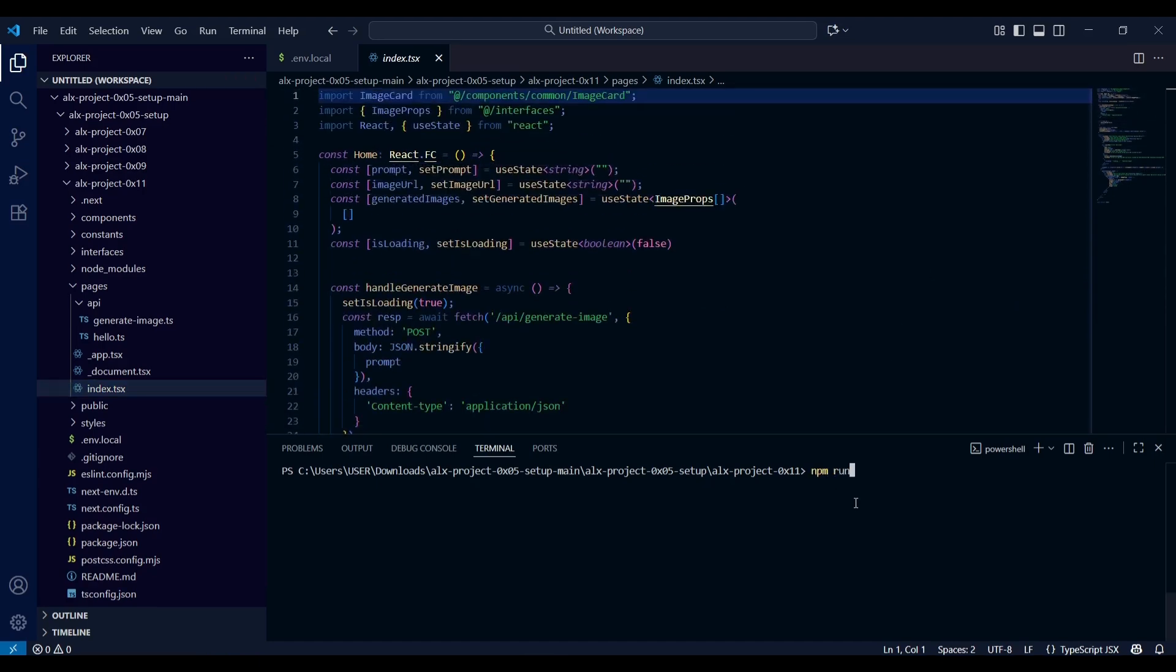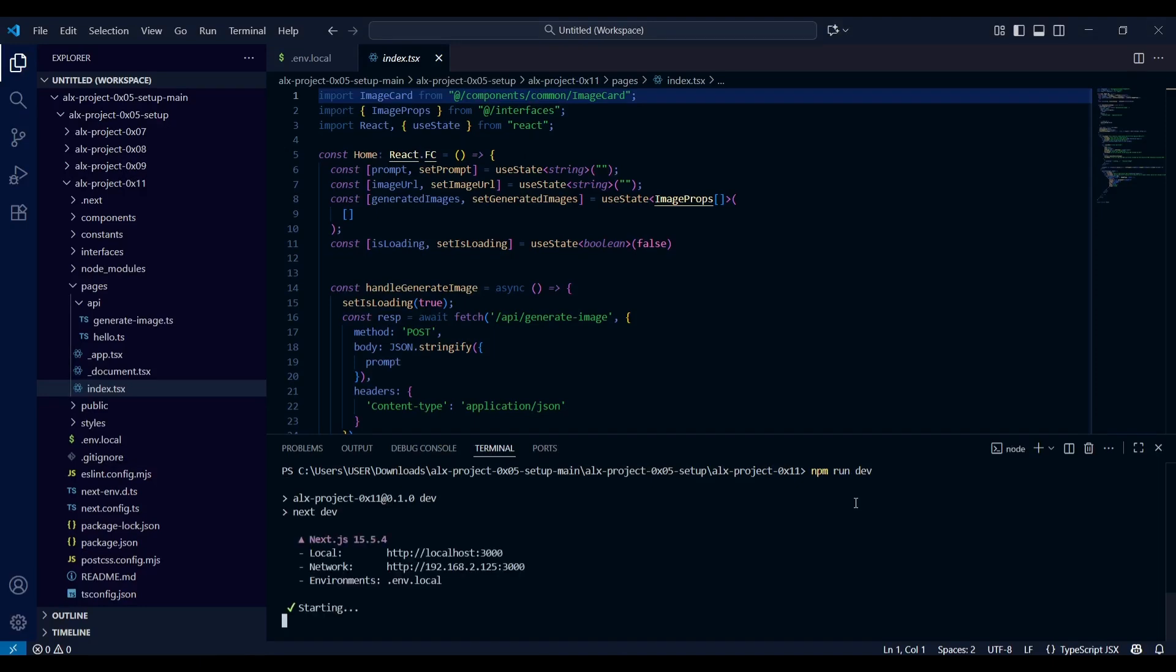Now let's proceed to run the application directly from the terminal. This step allows us to launch the app in a local development environment and observe how it interacts with the underlying system.